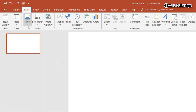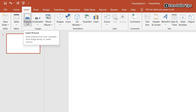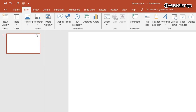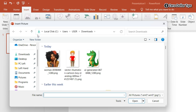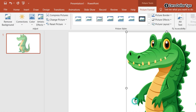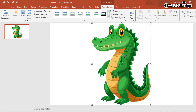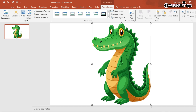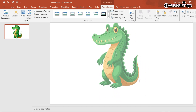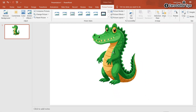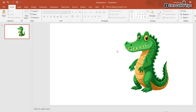First of all, insert the picture you want to flip. Go to the Insert section, click on Pictures, then click on This Device. Select the picture you want to insert, select it, and click Insert. Here you can see the picture has been inserted. Resize it according to your requirement.